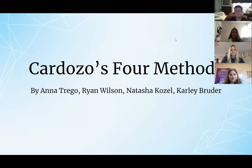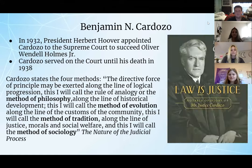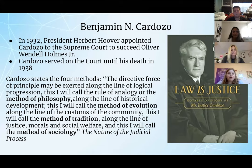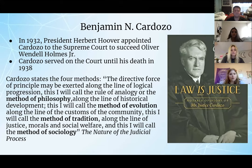We are presenting Cardozo's Four Methods. Some background on Benjamin N. Cardozo: in 1932, President Herbert Hoover appointed Cardozo to the Supreme Court to succeed Oliver Wendell Holmes, Jr. Cardozo served on the court until his death in 1938. Throughout his teachings, called The Nature of the Judicial Process, Cardozo stated the four methods in this direct quote.